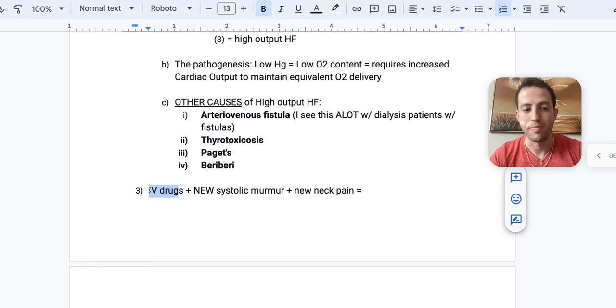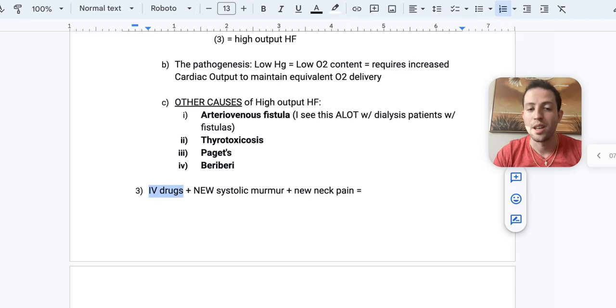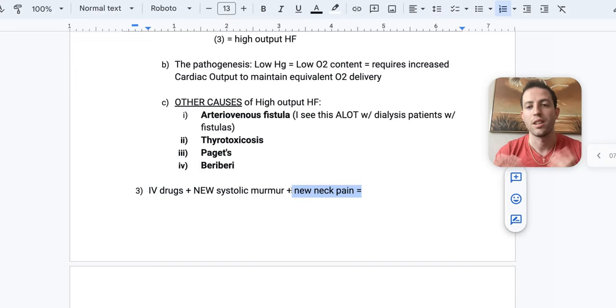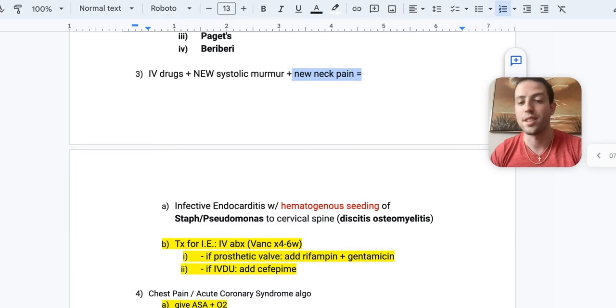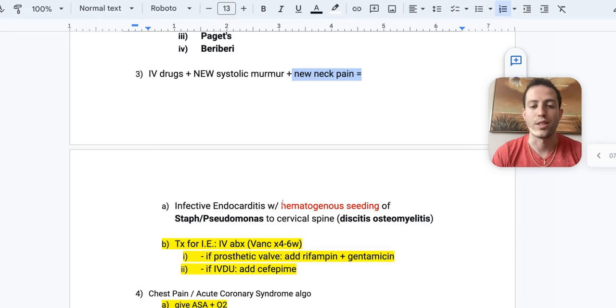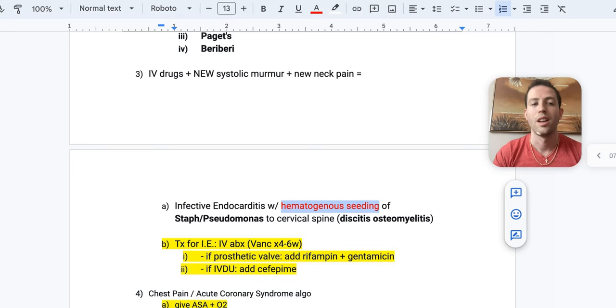Alright. Number three. Patient comes in with IV drug use. They could say IV heroin or they have track marks on their arm and a new systolic murmur plus new neck pain. What do you think? Well, I want you to think of infective endocarditis causing discitis osteomyelitis. This is something I've seen tested on the NBMEs before, and it's due to the hematogenous seeding of staph or pseudomonas to the cervical spine.